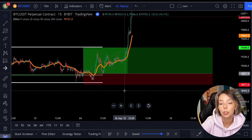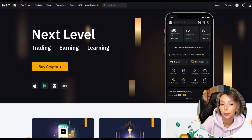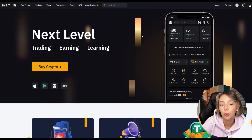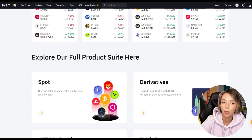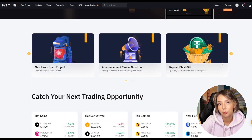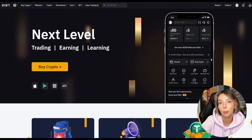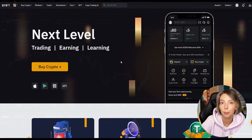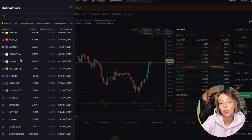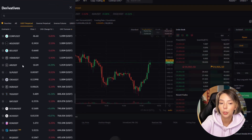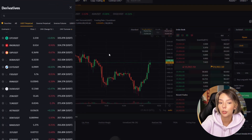Let's make the Fibonacci strategy a little more professional. I have a question for you: do you already have a place where you trade in crypto? If not, I can recommend you Bybit. Bybit is a crypto exchange aimed at experienced crypto day traders.